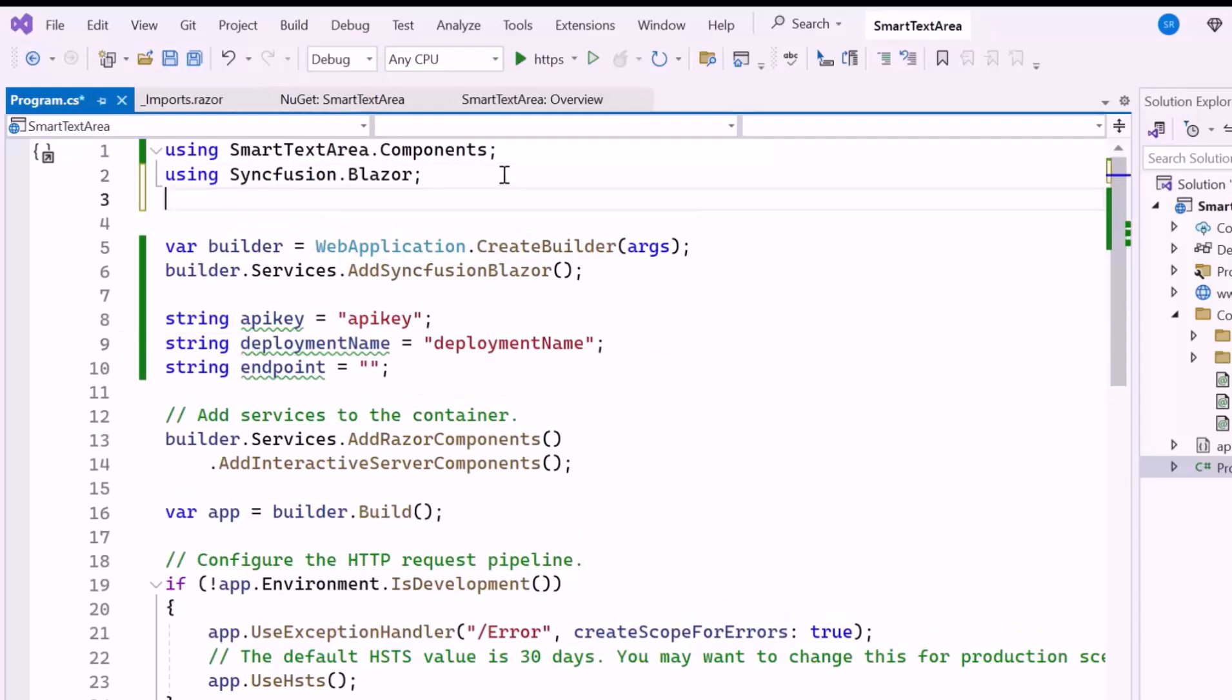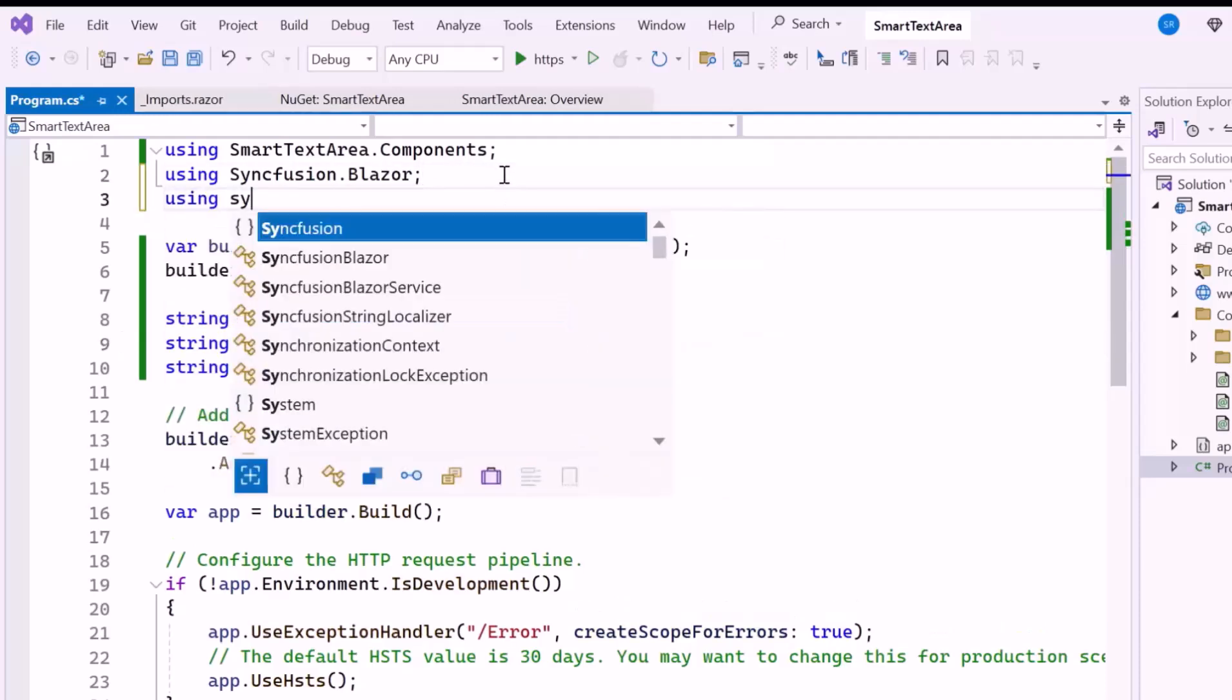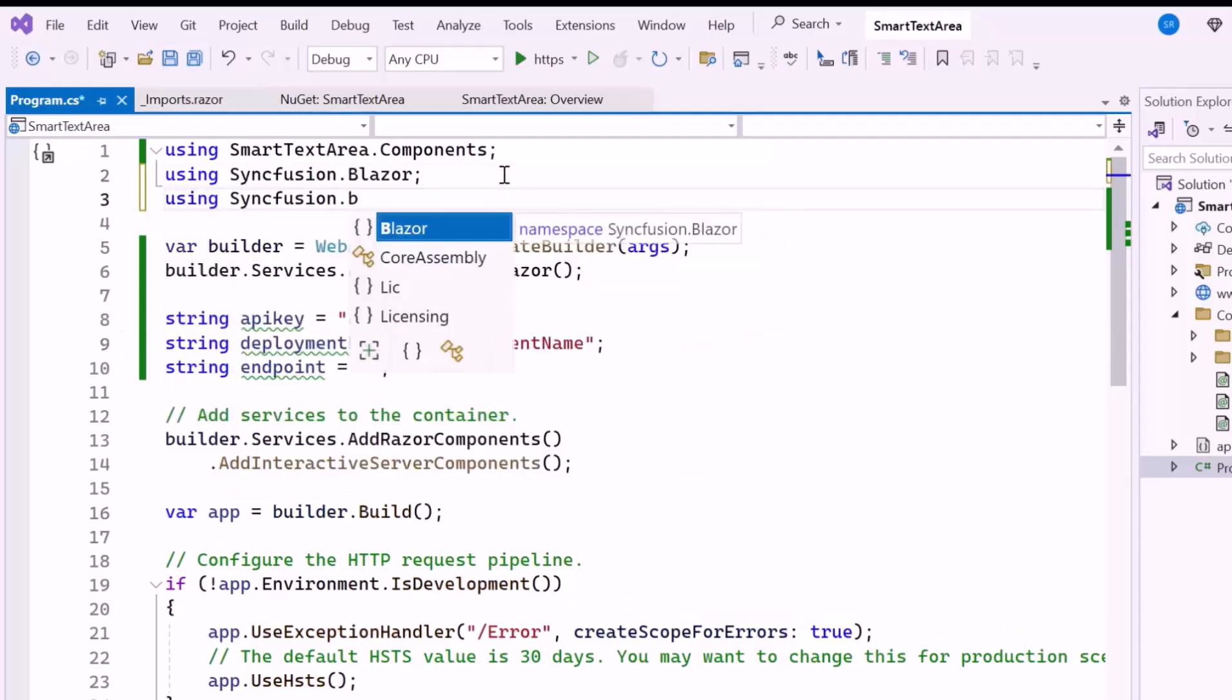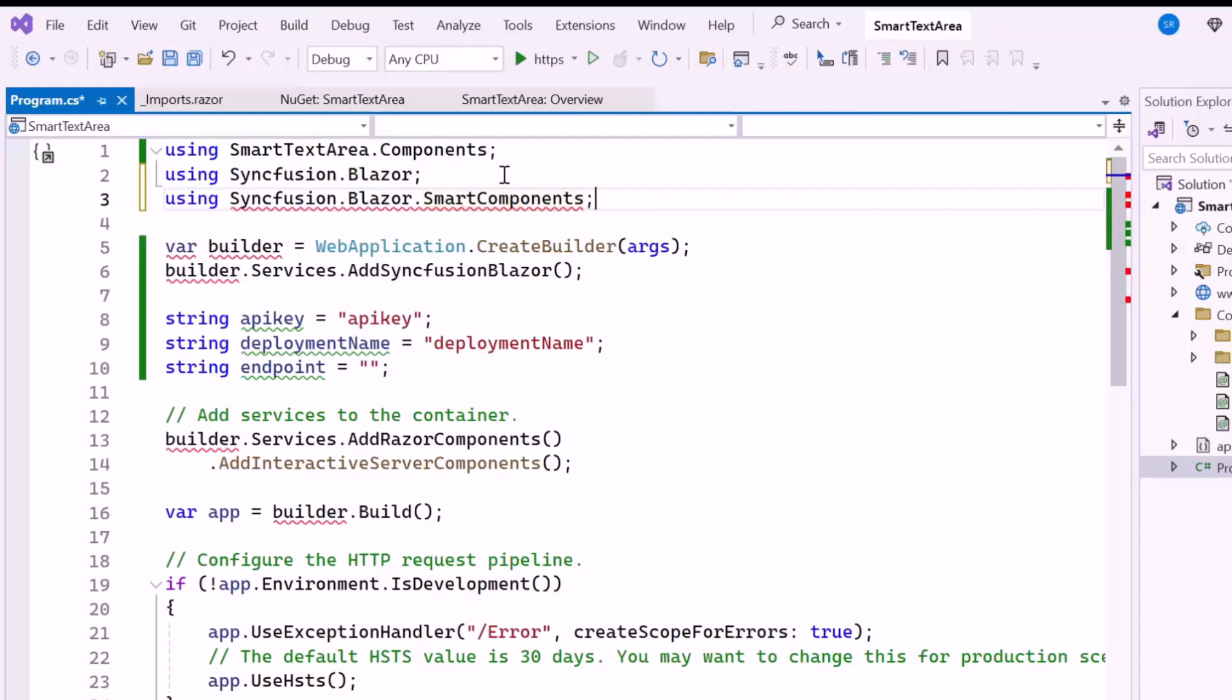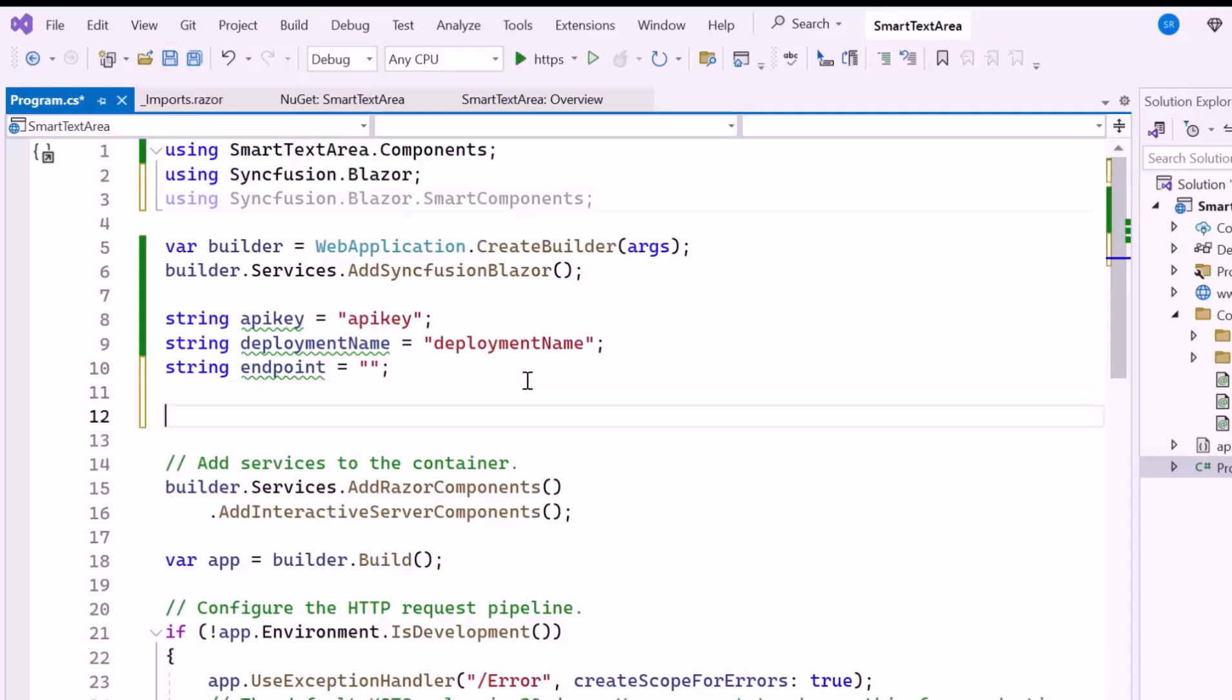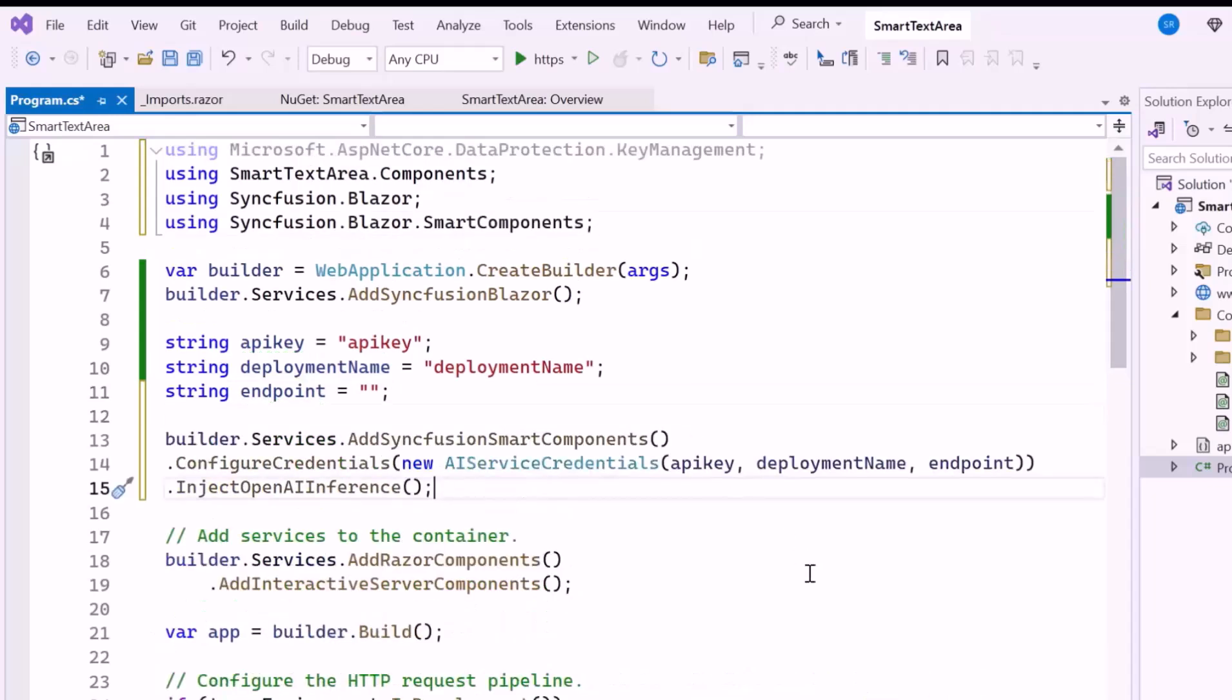After that, I import the Syncfusion Blazor Smart Components namespace. This namespace is used to register AI services. Then, I register Syncfusion Smart Components with the Blazor app's dependency injection system, and configure the AI service credentials, including the API key, deployment name, and endpoint.